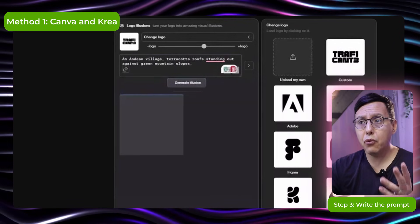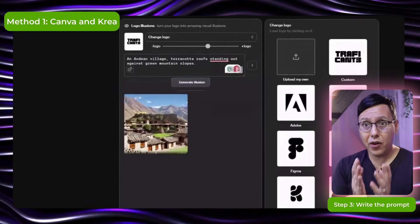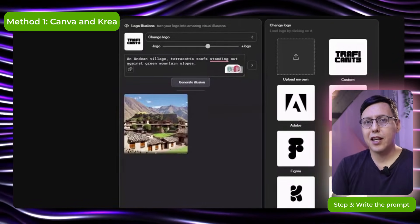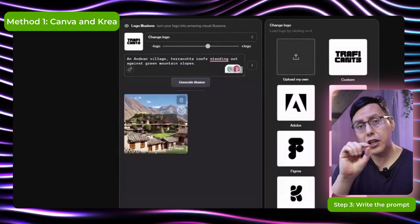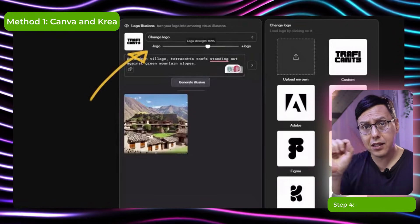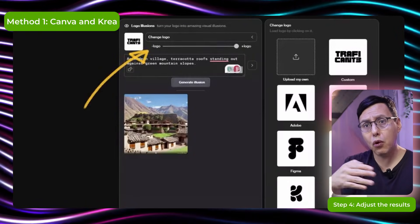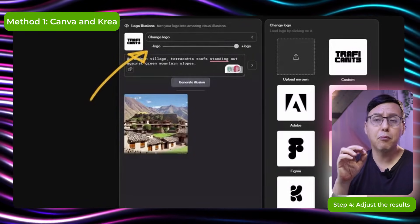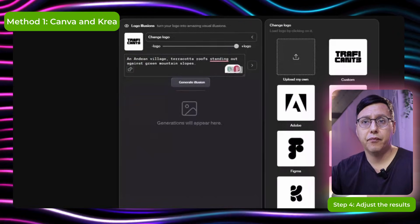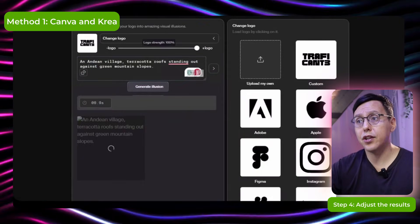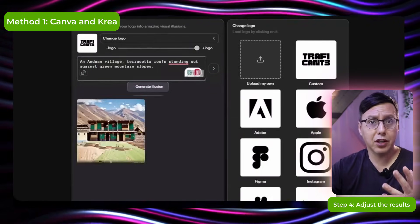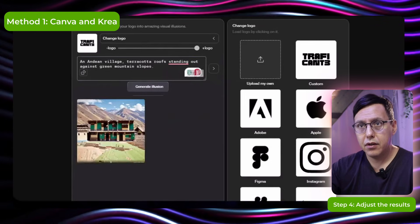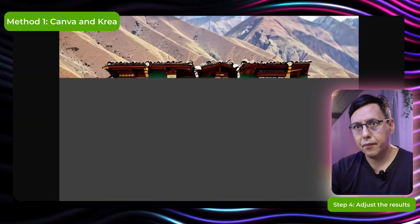And here we already have the result. Okay it's not what I expected. So what we're gonna do is to adjust the slider up here. And then we will put it to be more a logo than an image. The logo should stand out more than the background image. And let's see what it generates now.